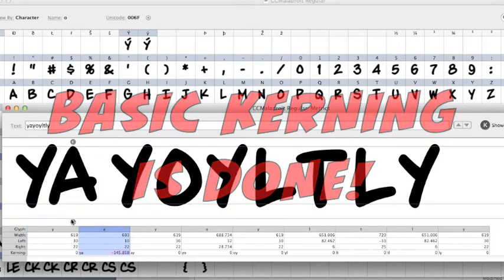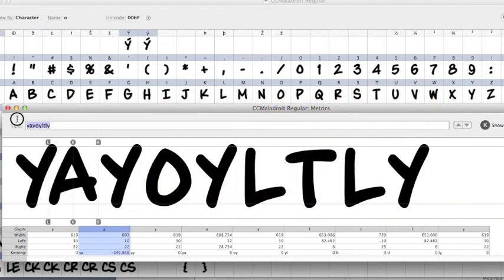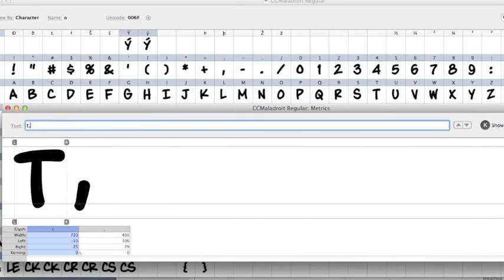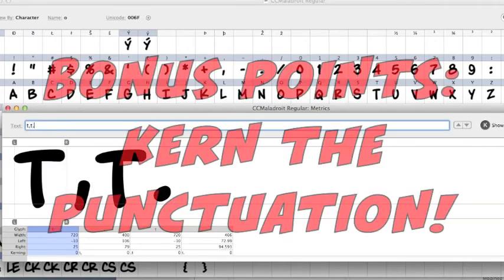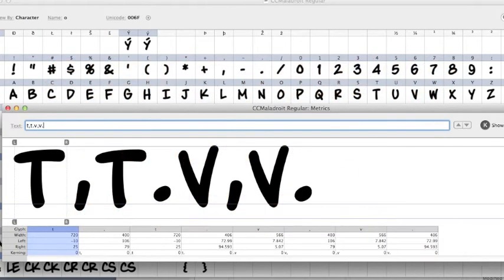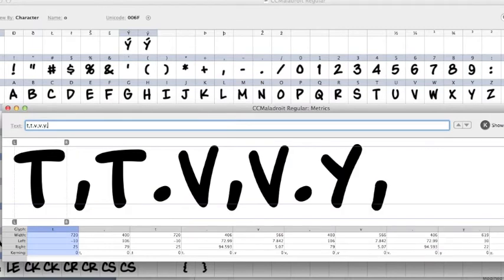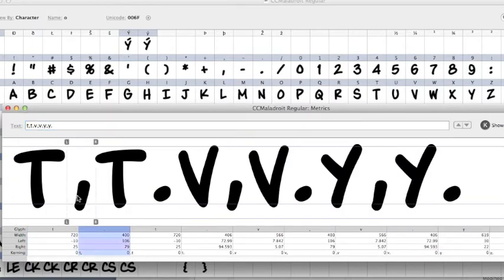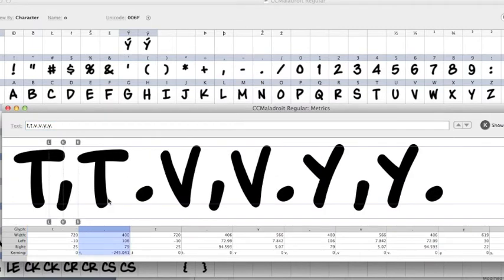If you want to get fancy, you can do the T's, commas, and periods. Same letters, V's with commas and periods. Y's with commas and periods. Tuck those commas underneath the T's a little more.